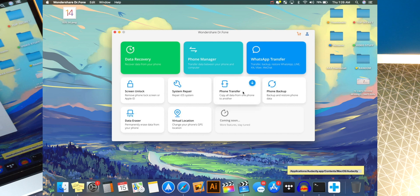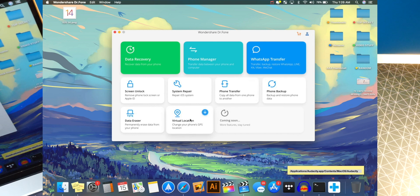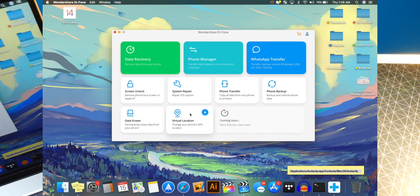We've got phone transfers. Again, you can transfer all the data from your phone. We've got a backup. Virtual location, which I did make a video on, allows you to spoof your location.